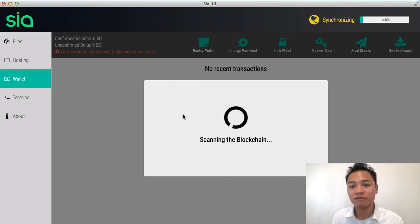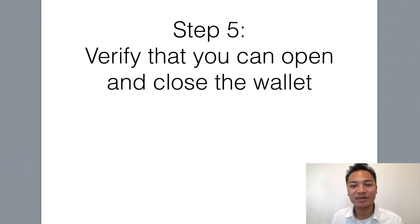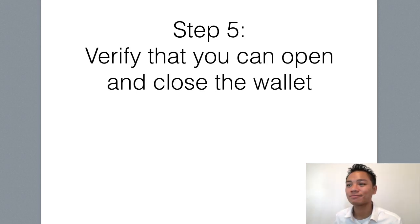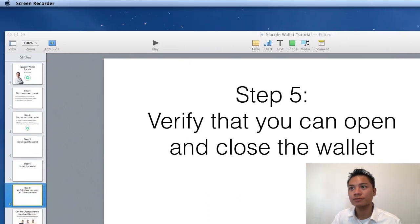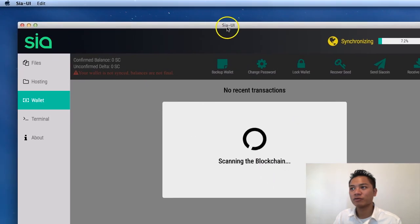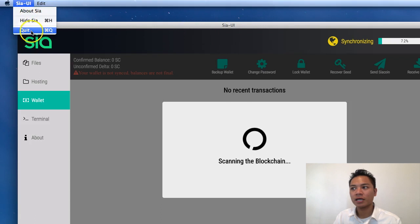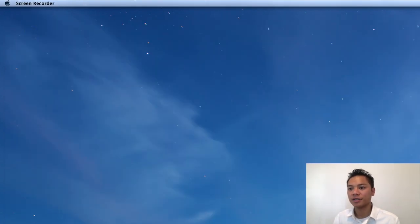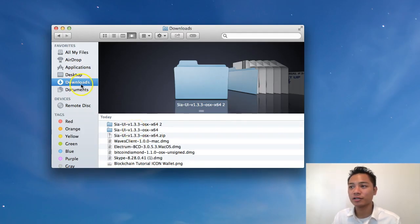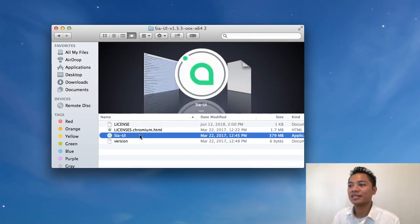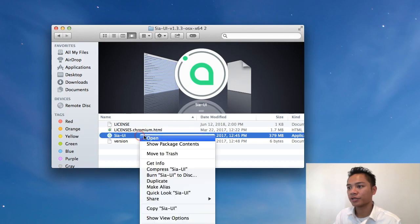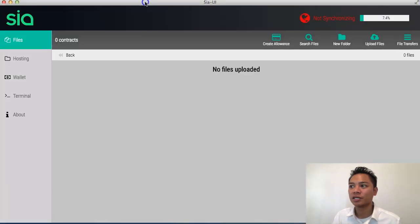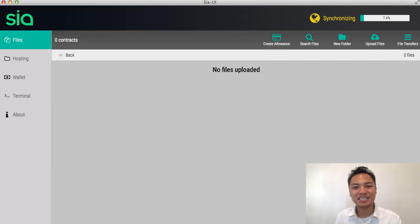It's going to take some time to scan and sync up with the network, so I'll have to come back with another video to show you more details on how this wallet works — stay tuned. But there is one more step I wanted to show you: verifying that you can open and close the wallet. I'll click quit and it disappears. To reopen it, go to your downloads, go to Sia, then Sia UI, right-click and click open — and here it is opening up once more. You successfully downloaded and installed the Sciacoin wallet, or Sia UI.